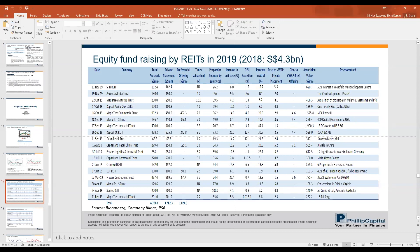We do not cover Mapletree North Asia Trust. There is a question on why many REITs were sold down on November 8th and 11th — this is mostly attributed to investors taking profits. We also noted that one of the largest REITs, Ascendas, announced a very substantial rights issue as well as dividends on November 8th.